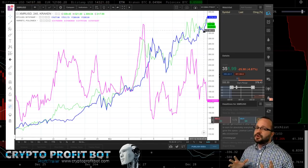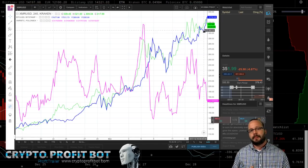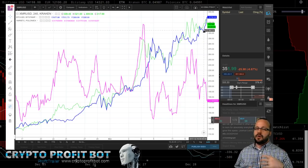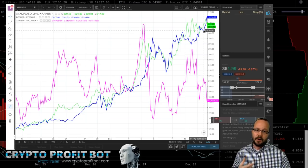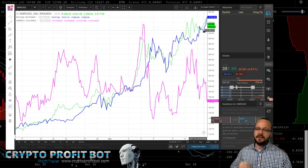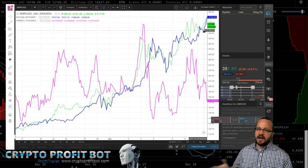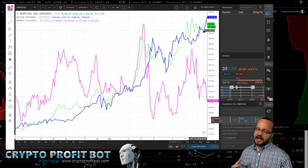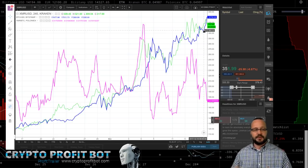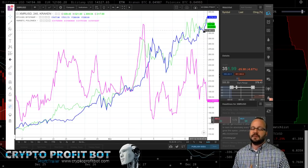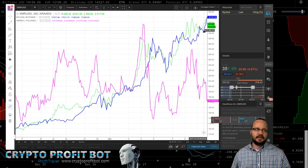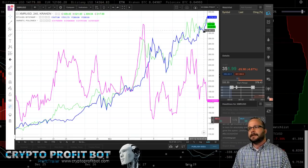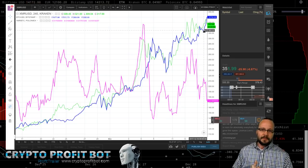Anybody who's traded this for any period of time starts to understand the dynamics of what exactly you're doing. In a normal market, like the stock market, you are trading dollars to stocks. The dollar doesn't change much — you've got inflation and the value of that currency against other currencies, which Forex traders deal with. But typically speaking, especially when comparing to crypto, the dollar is pretty stable.